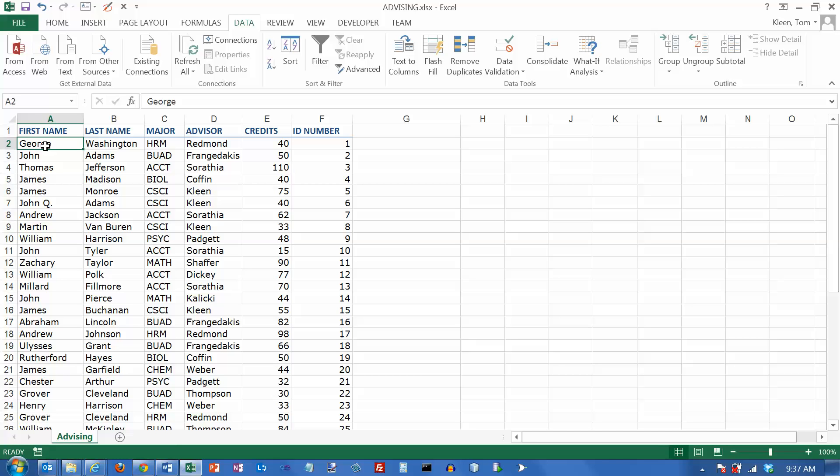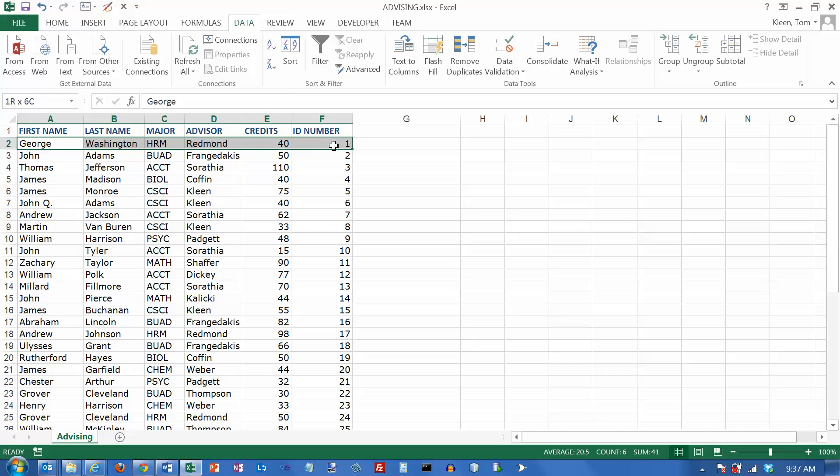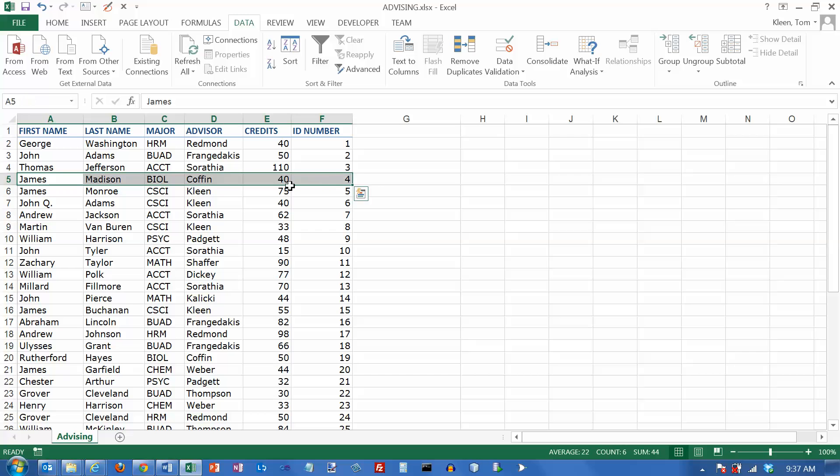Filtering in Excel works pretty much the same way. We are using database features, not the calculation features of Excel. And when you use database features, all of the data on a single row is related and must remain together.